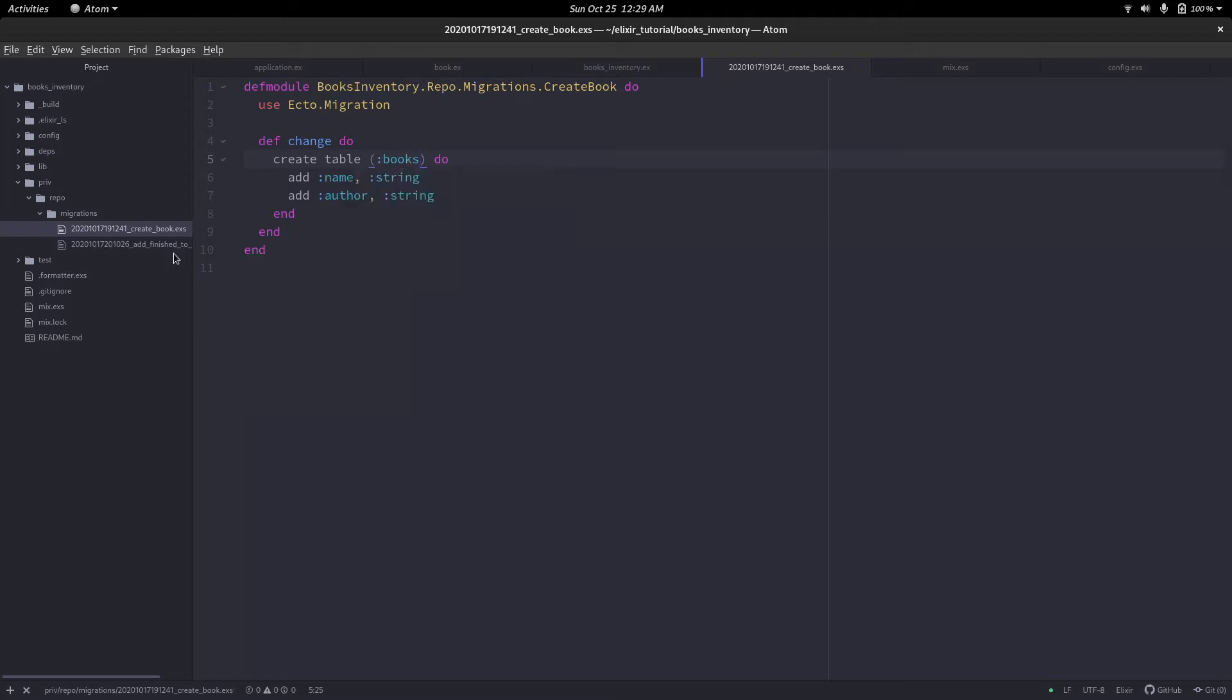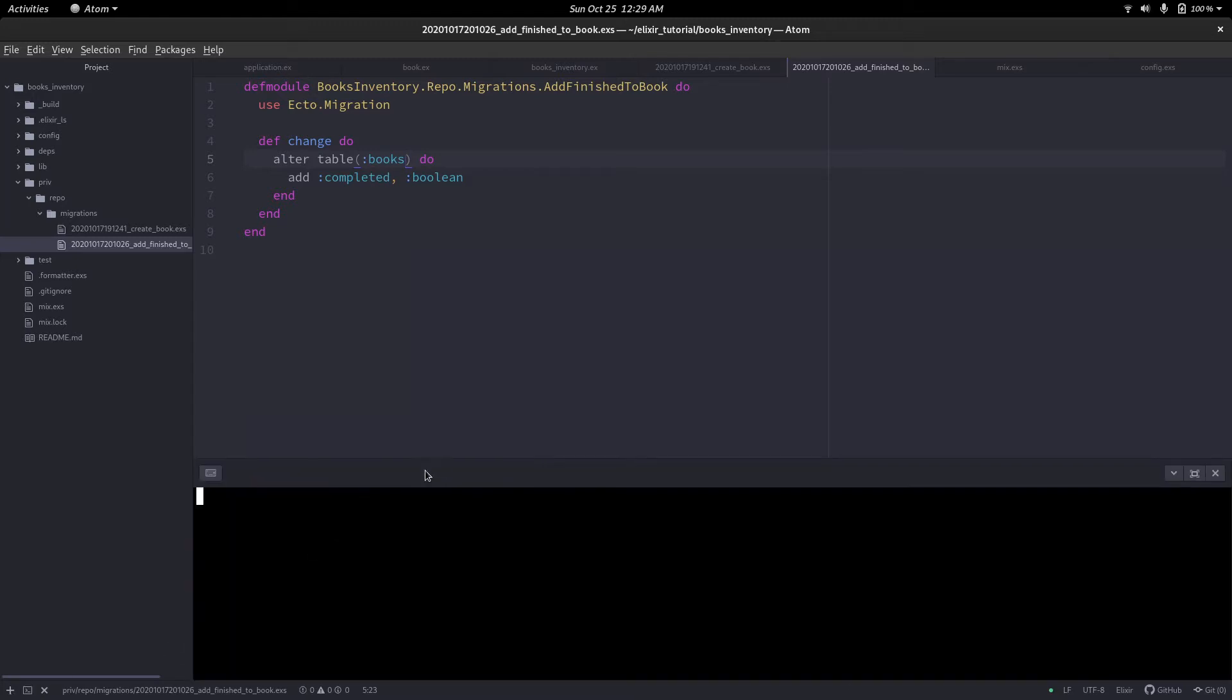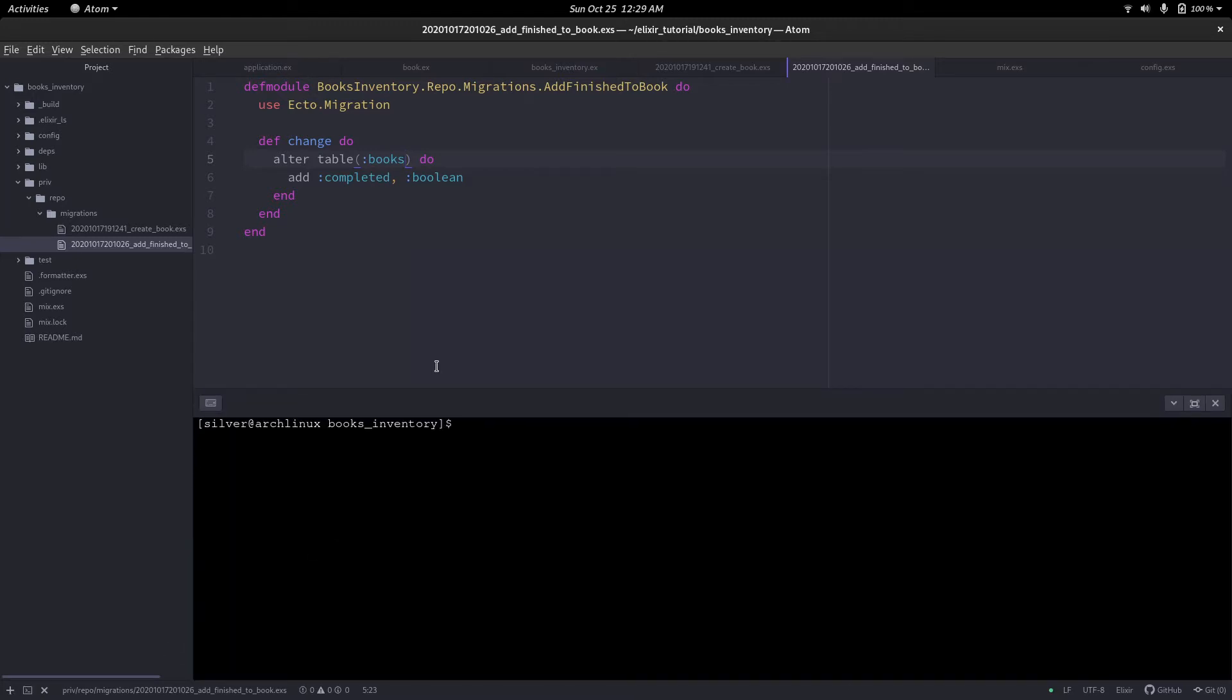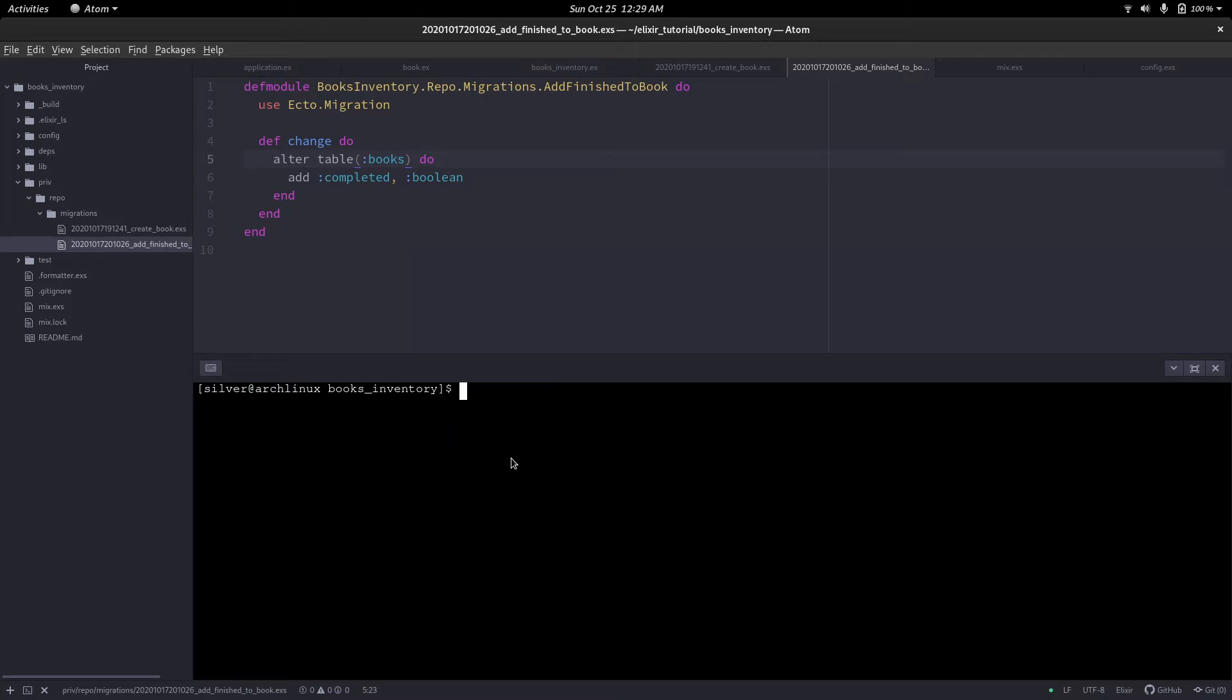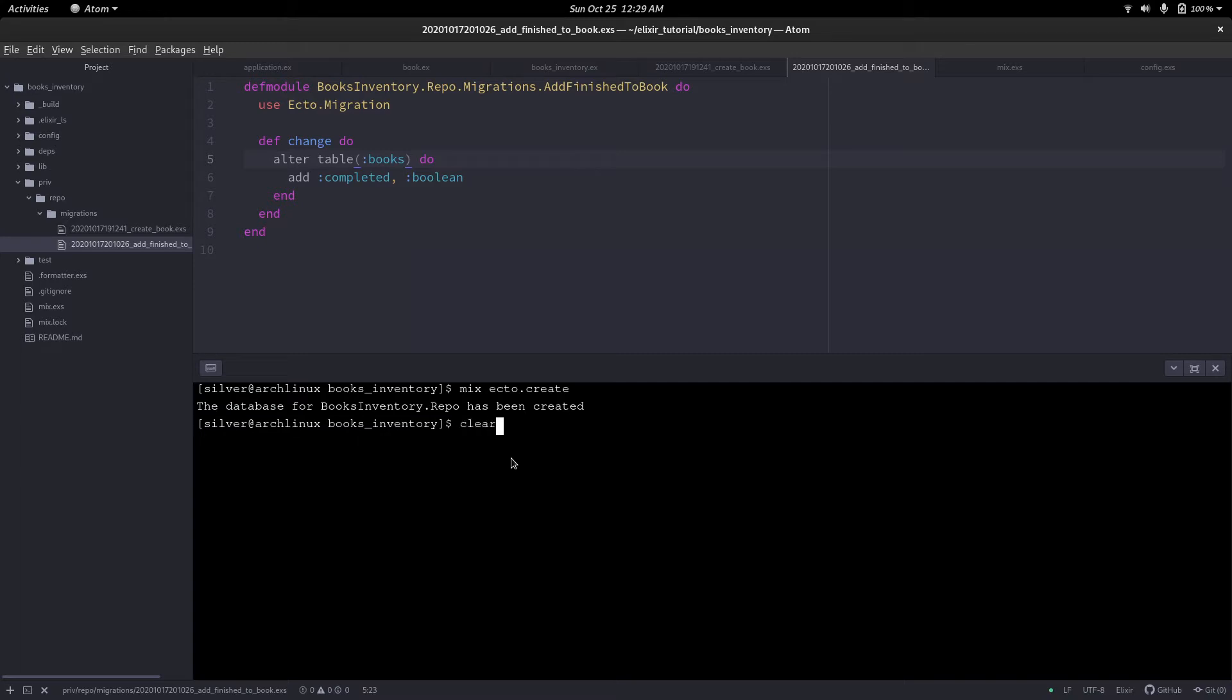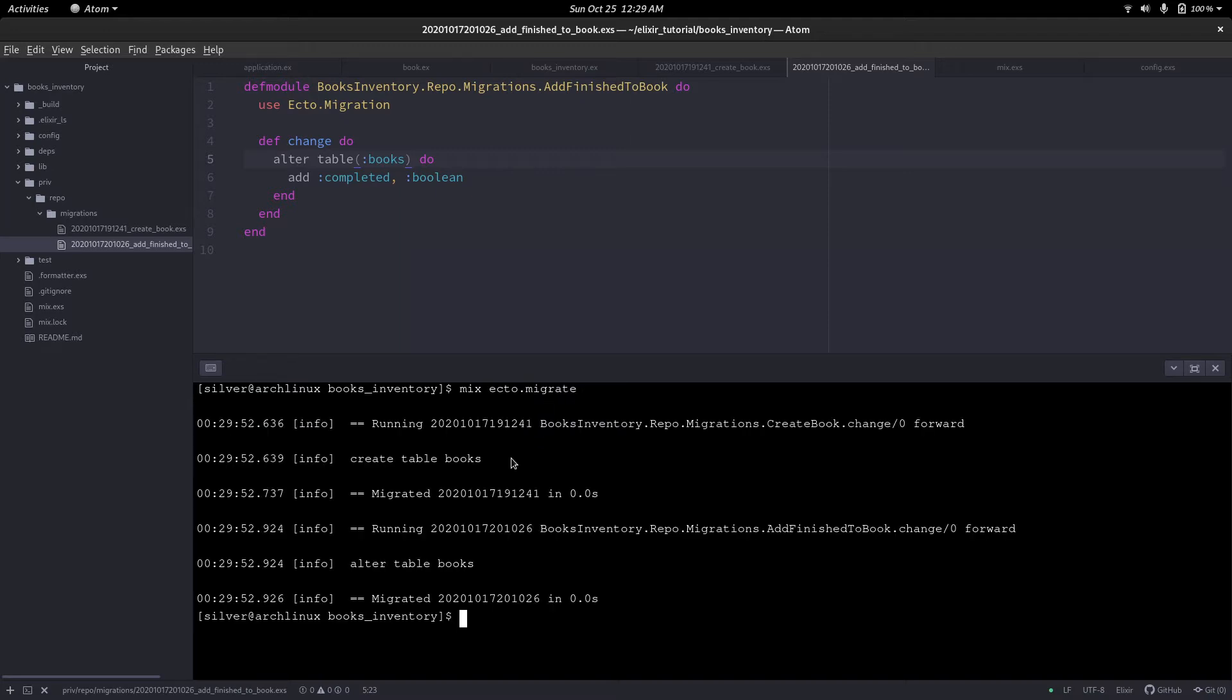To do that, just change book to books in your migration file. Now we have to drop and rebuild the database. To drop the database, run the command mix ecto.drop. Now the database for books inventory has been dropped. Let's recreate our database and run the migration. Now the table name should be books.